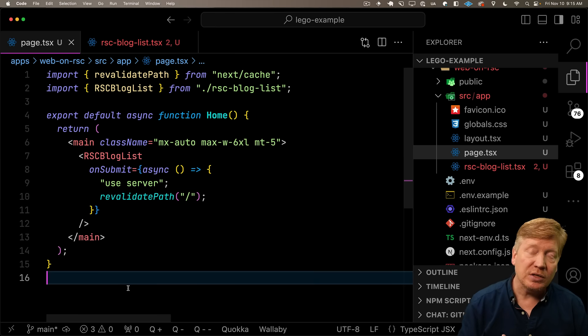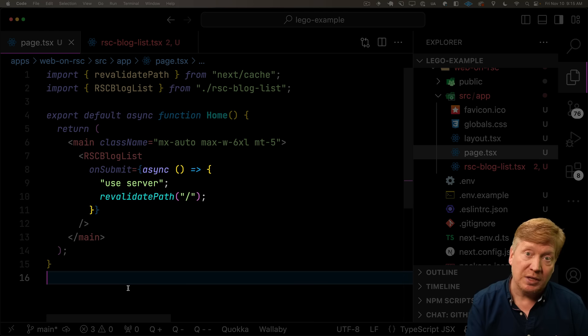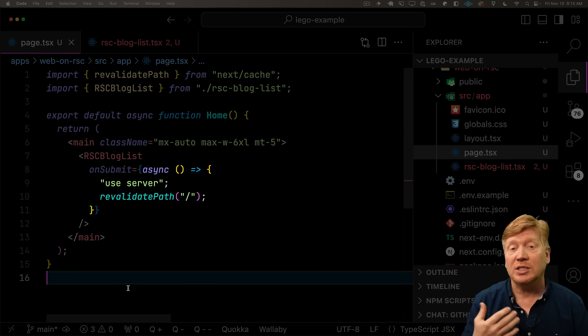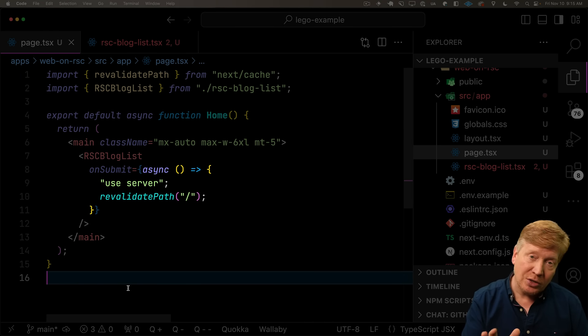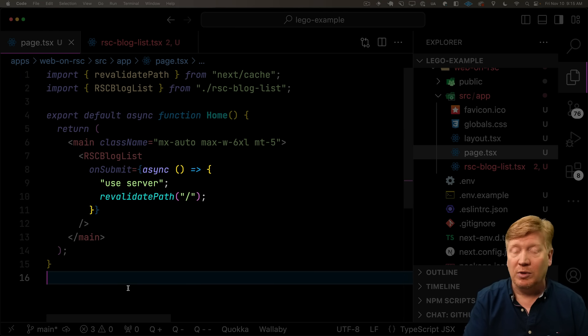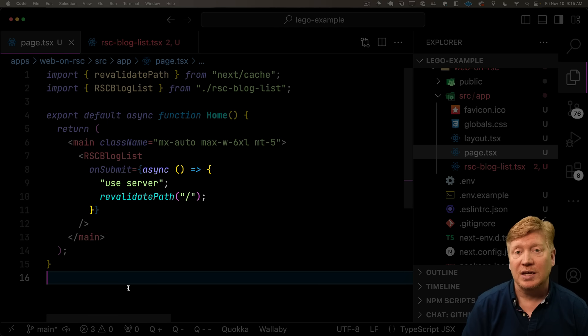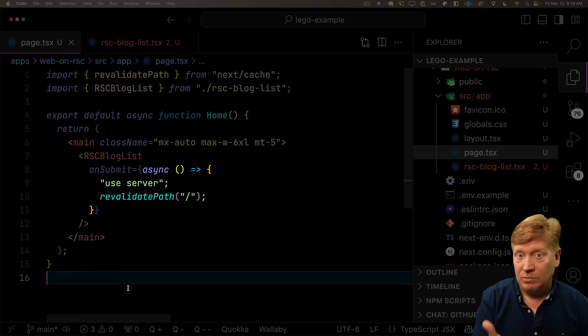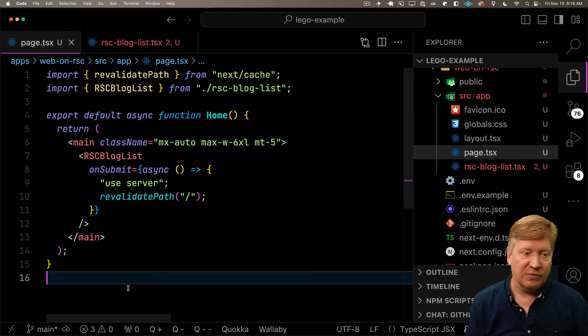The big trick here is that on submit also has to be a server function. If you try to just give it a basic function that could be available on a client, you can't do that inside of an RSC. So you have to define this as an async server action.